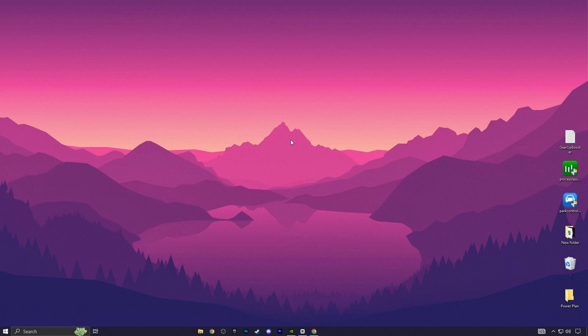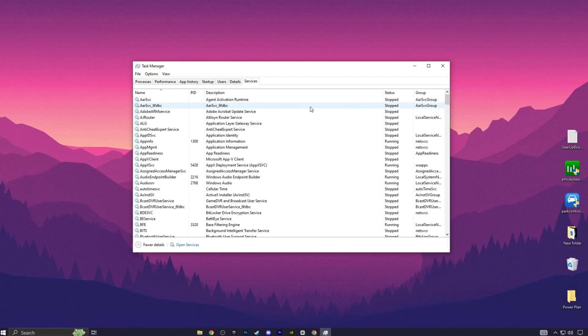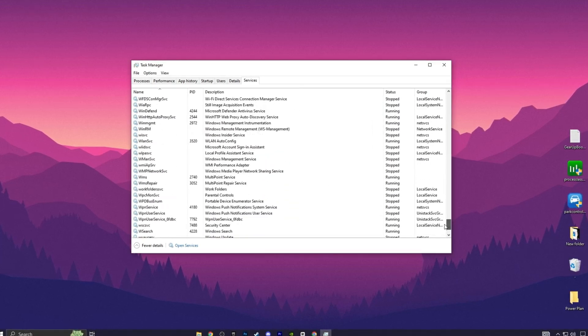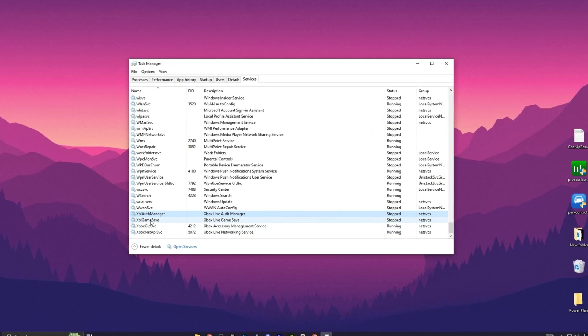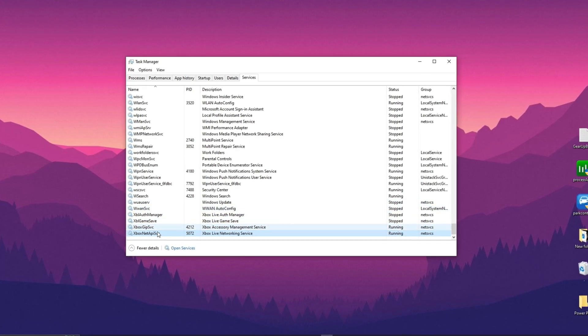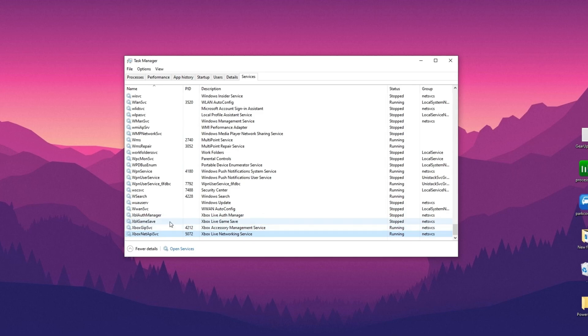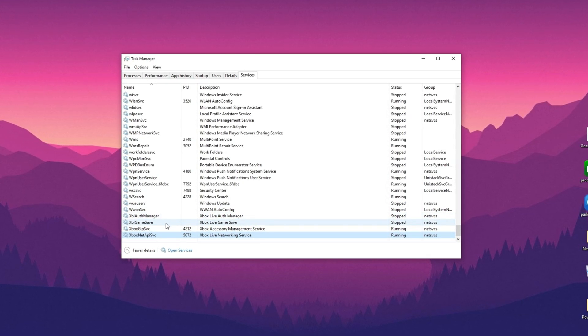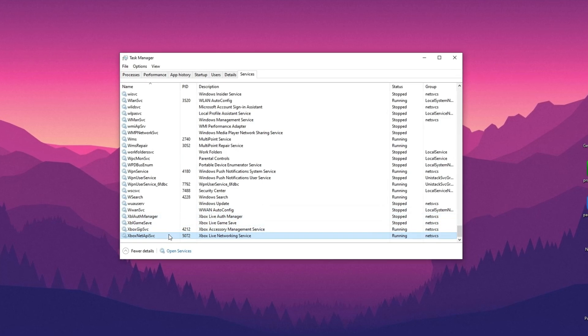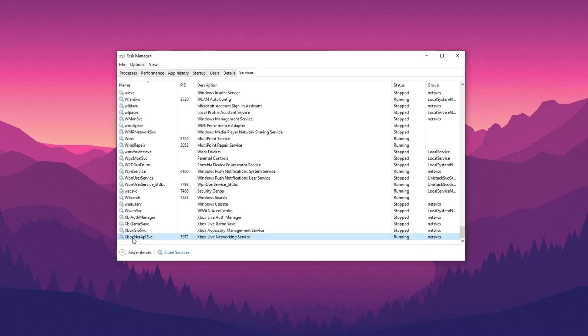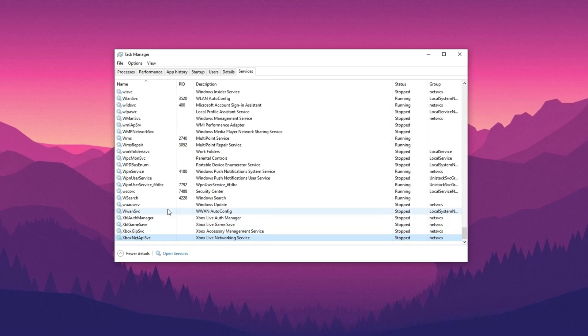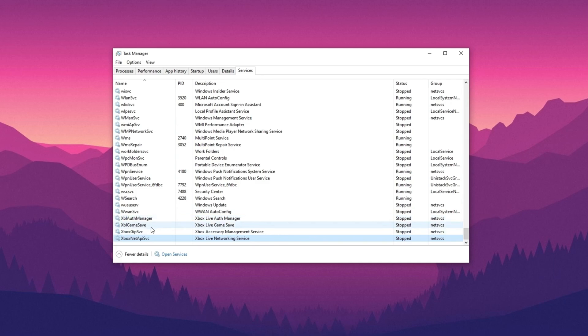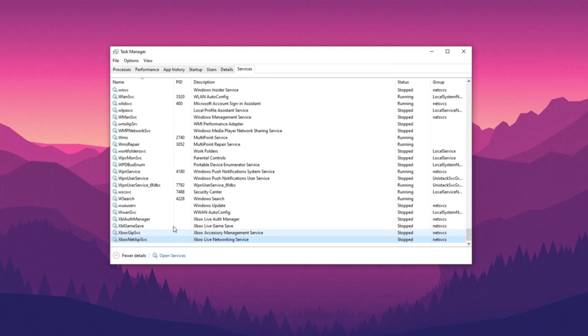Here's a quick and easy tip for you. Open Task Manager. Go to the Services tab and scroll to the bottom. Look for Xbox Auth Manager, Xbox Game Save, Xbox GPS VC, and Xbox Net. If you're not using the Xbox Control Panel, and most people don't, you can turn these off. If you use the Xbox Game Bar for capturing clips, it's better to disable that too. To turn them off, just right-click each service and select Stop. After you have done this, restart your PC once the video is over. These simple changes can improve your PC's performance, so give it a try.